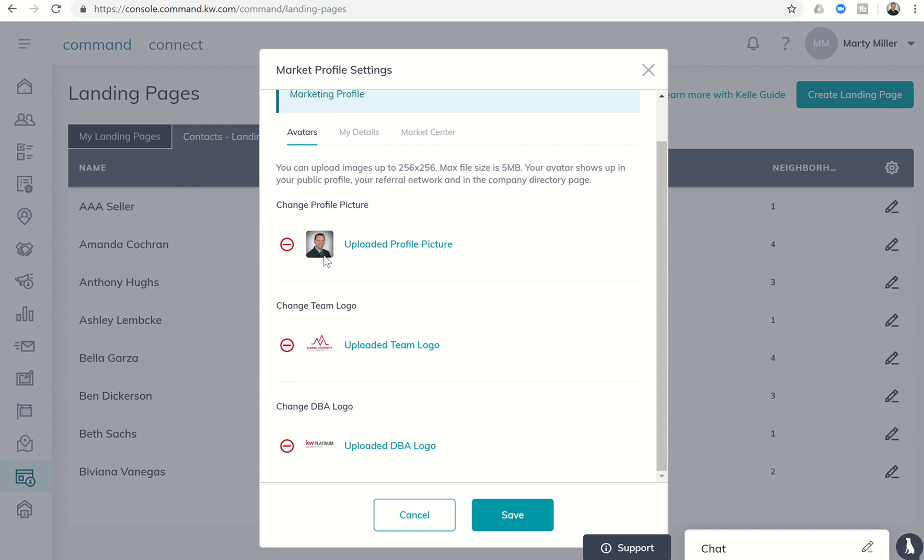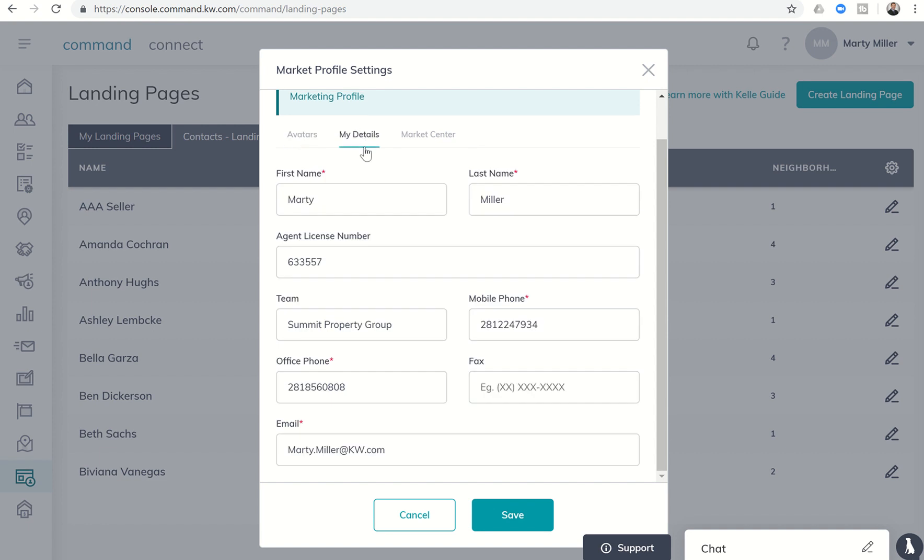Make sure that you have your uploaded profile picture, and I'll be transparent this one's old. I actually do have a beard and goatee now so I need to get mine updated. Get the updated profile picture uploaded. If you're on a team you can upload your team logo and then of course your DBA or your market center logo there as well.